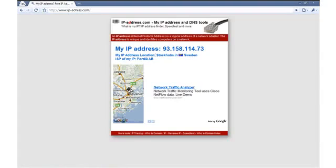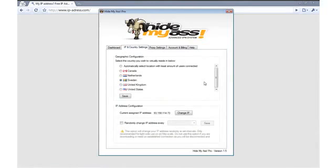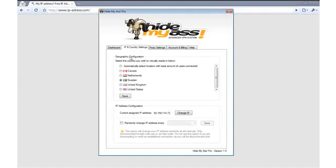You have now seen how easy it is to change to a new anonymous online virtual location and hide your IP address thanks to our unique VPN client. And remember, our VPN tunnels and encrypts your entire internet connection and not just your web browser as shown in this video.